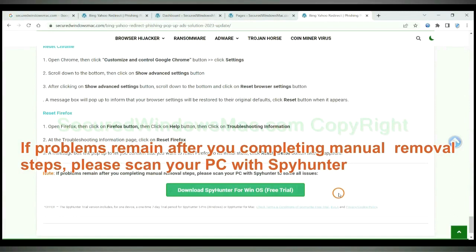If problems remain after you complete the manual removal steps, please scan your PC with SpyHunter.